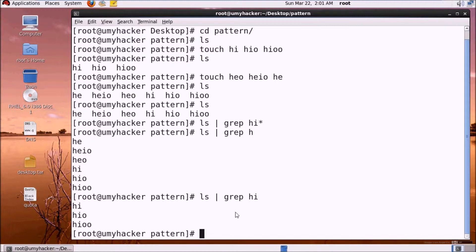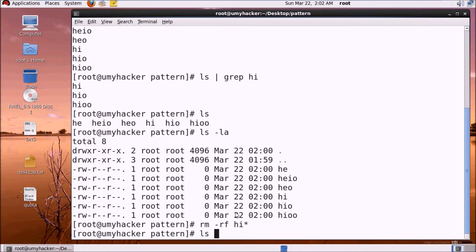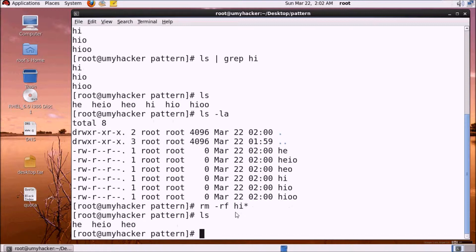Now if I want to delete the files starting with 'hi', I can use rm -rf with a pattern. With ls I can see I have three files starting from 'hi'. Using rm -rf with the 'hii*' pattern, all files starting with 'hii' will be deleted.